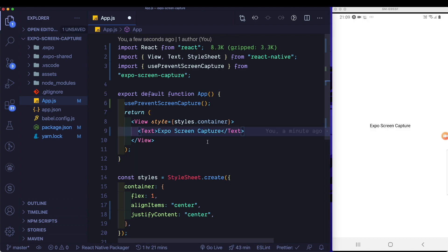So as we can see, preventing screen capture is fairly straightforward. However, the second use case, which is actually getting a notification when the screen is recorded, is a little more interesting. Especially on Android, you need to make sure that you first have the camera permission before you can attach any listeners.